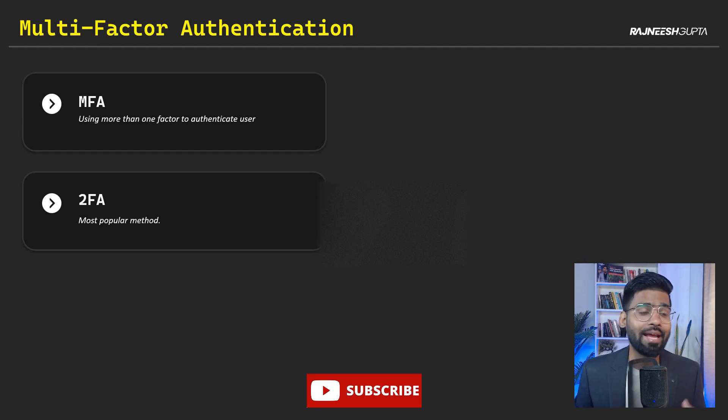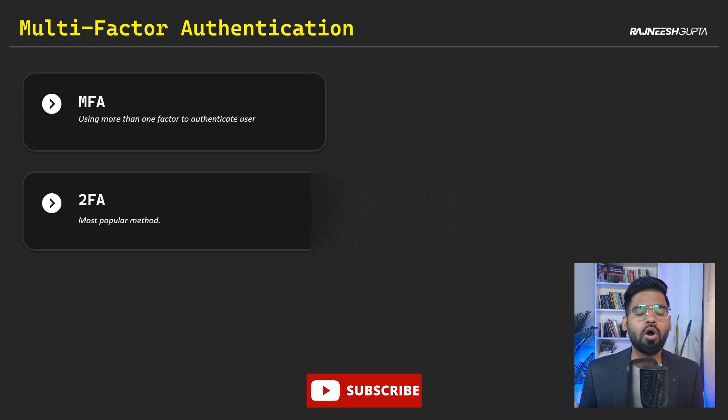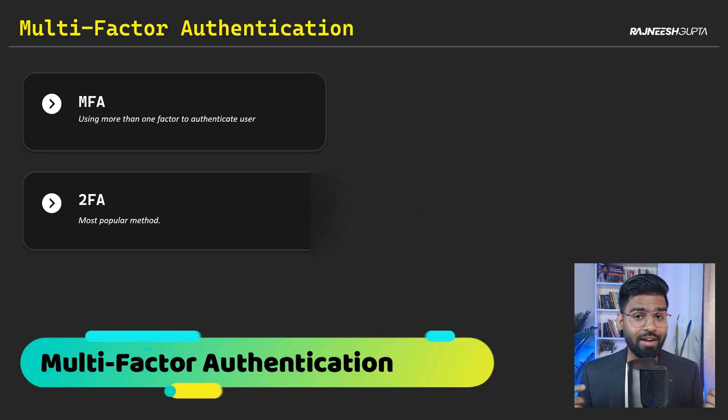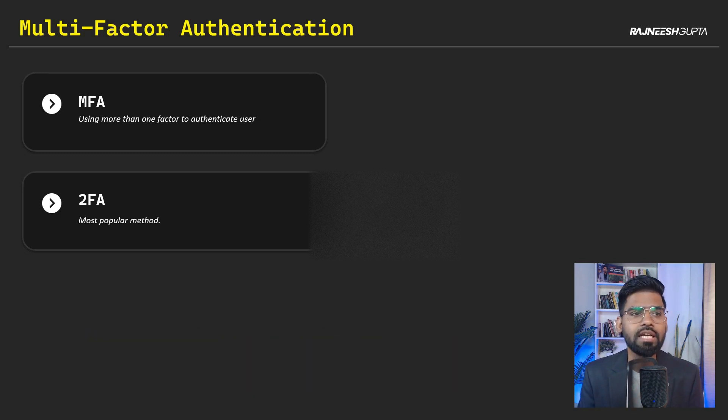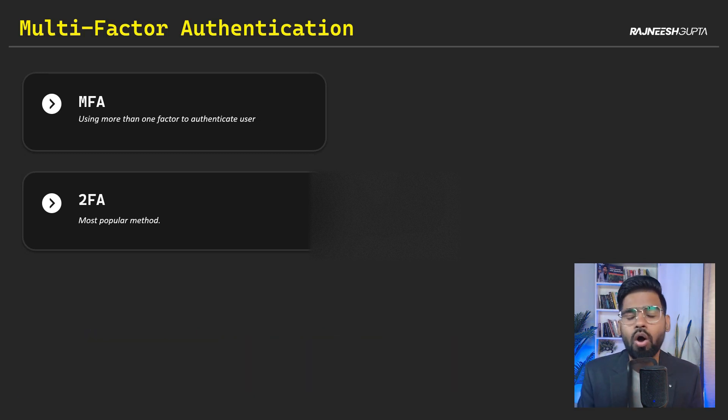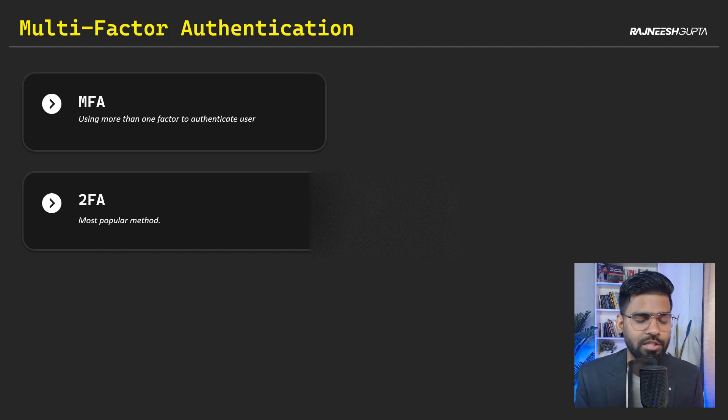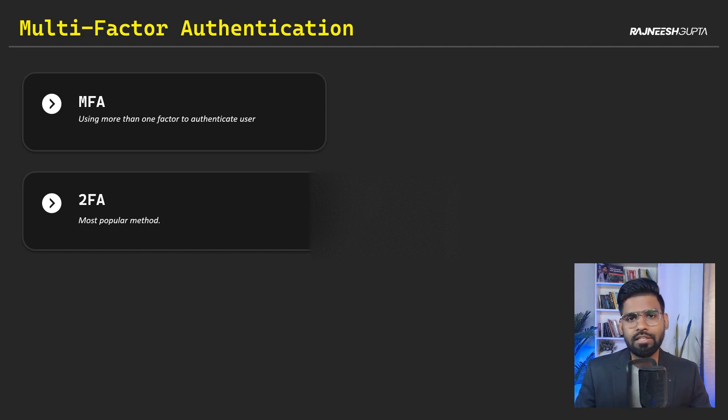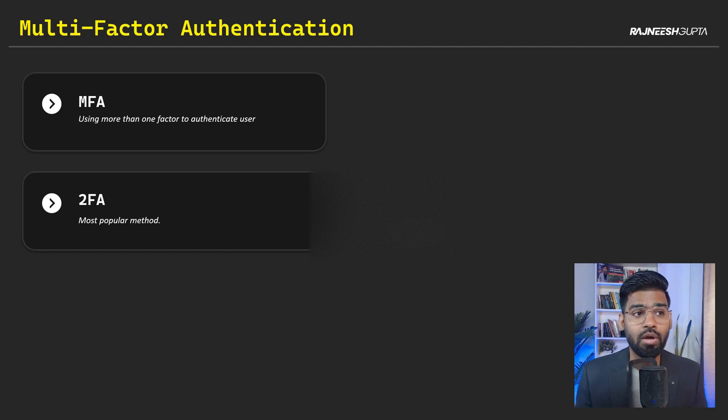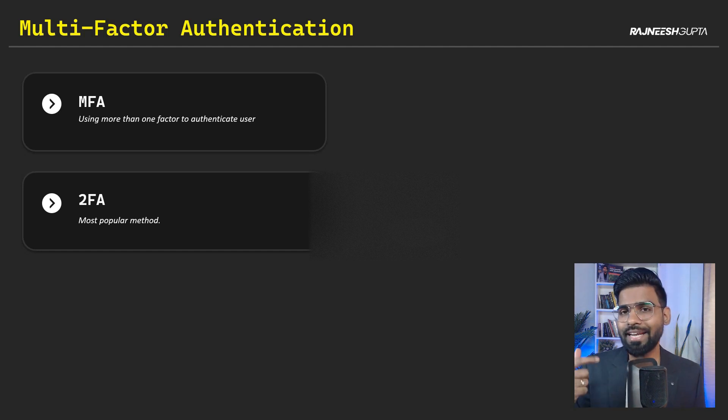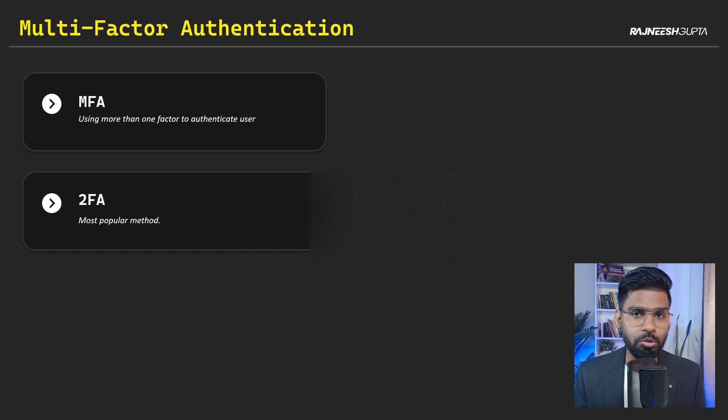All right, welcome back everyone. In this lecture, we are going to talk about multi-factor authentication. Now you see, we have talked about authentication and made use of password as of now. But in this session, we are going to learn about what are the different methods we can use to authenticate the same user.